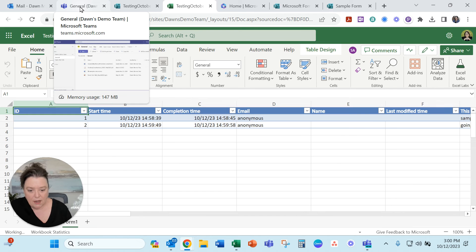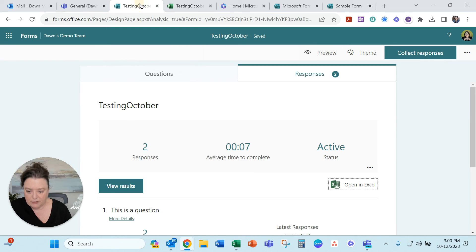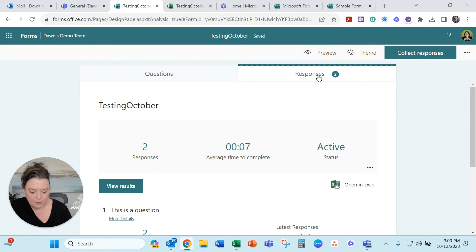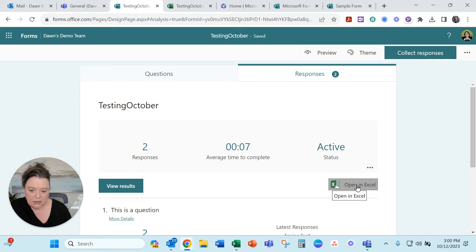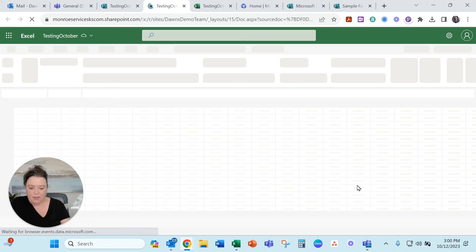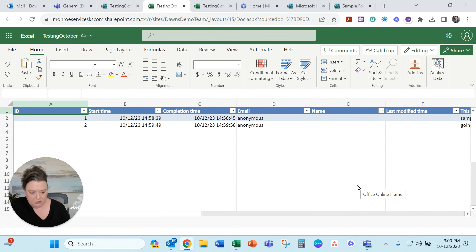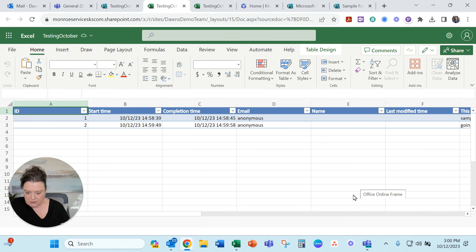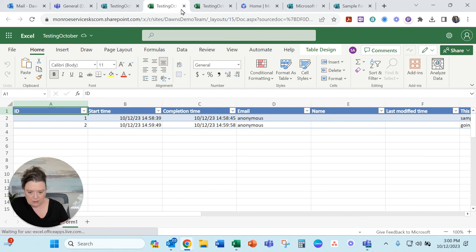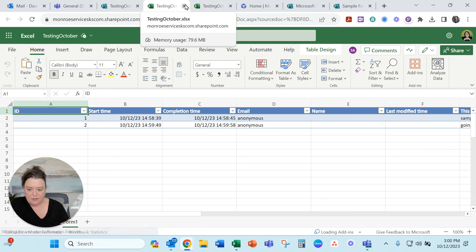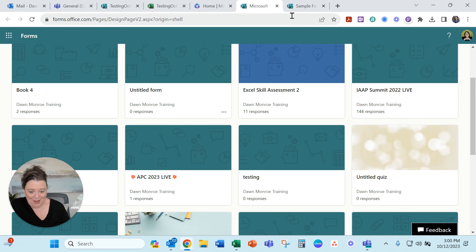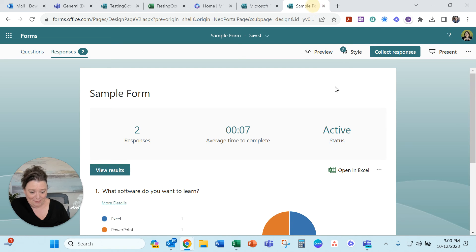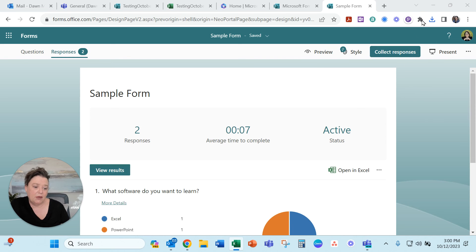We've got there are the responses coming in live and this is part of this team. Okay let's go look at the first one. We've got responses there. We can open it in Excel but I don't think unless they've changed it this is going to be testing October. Oh I opened the same one again. Hang on. There we go. Sample form. Open in Excel.